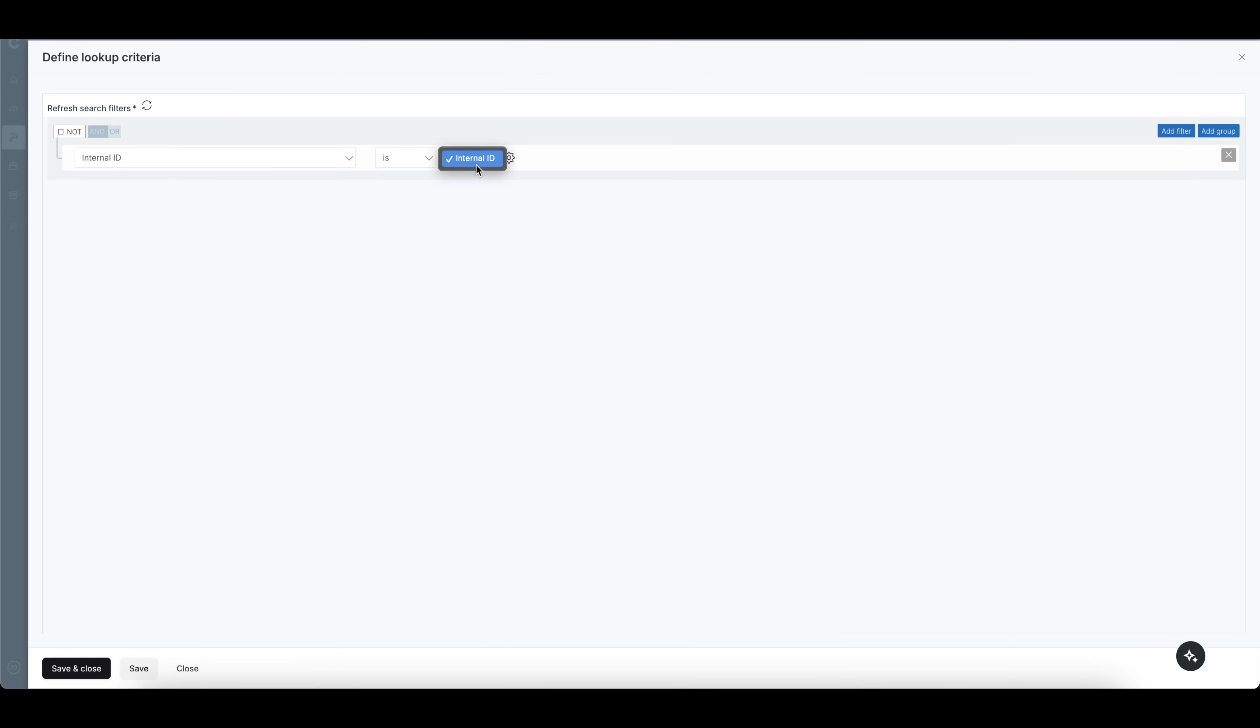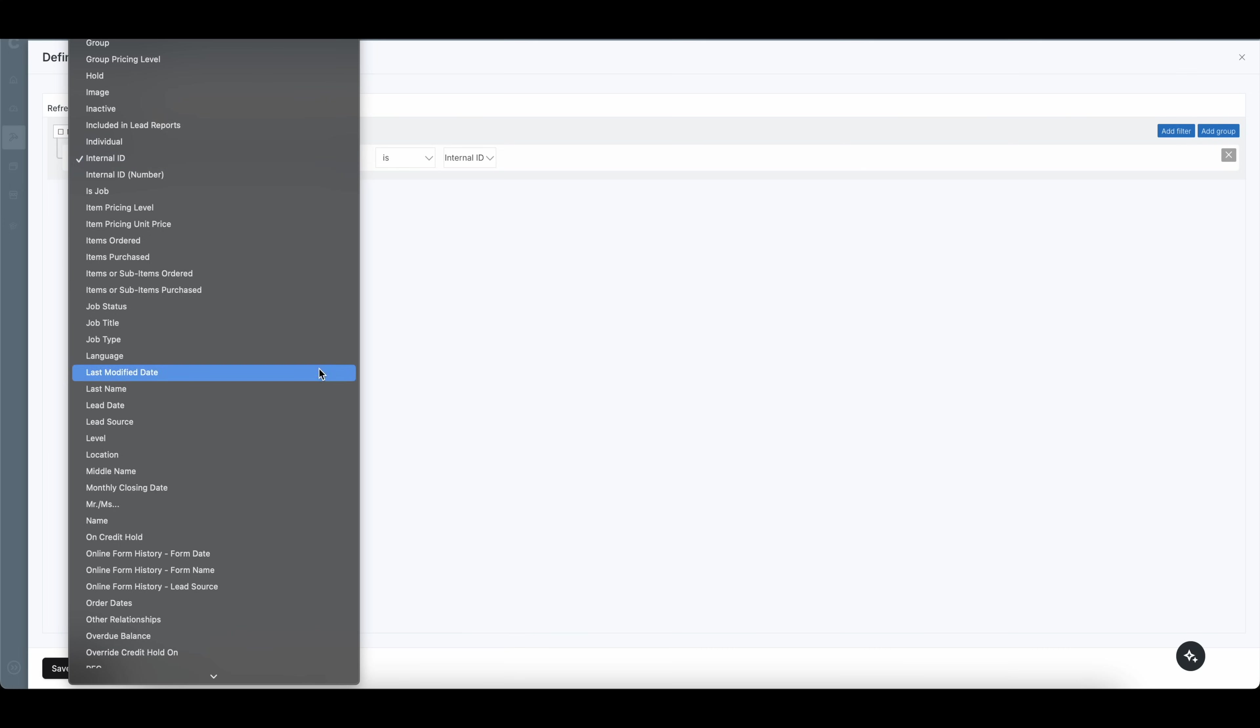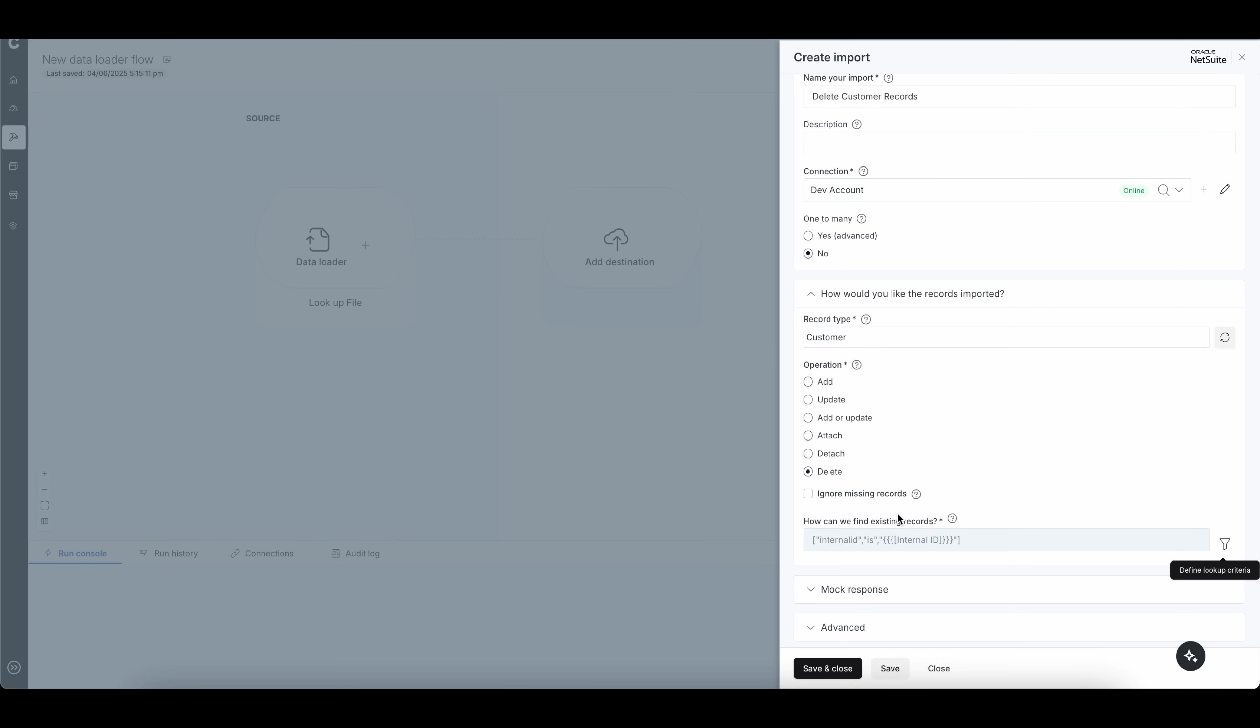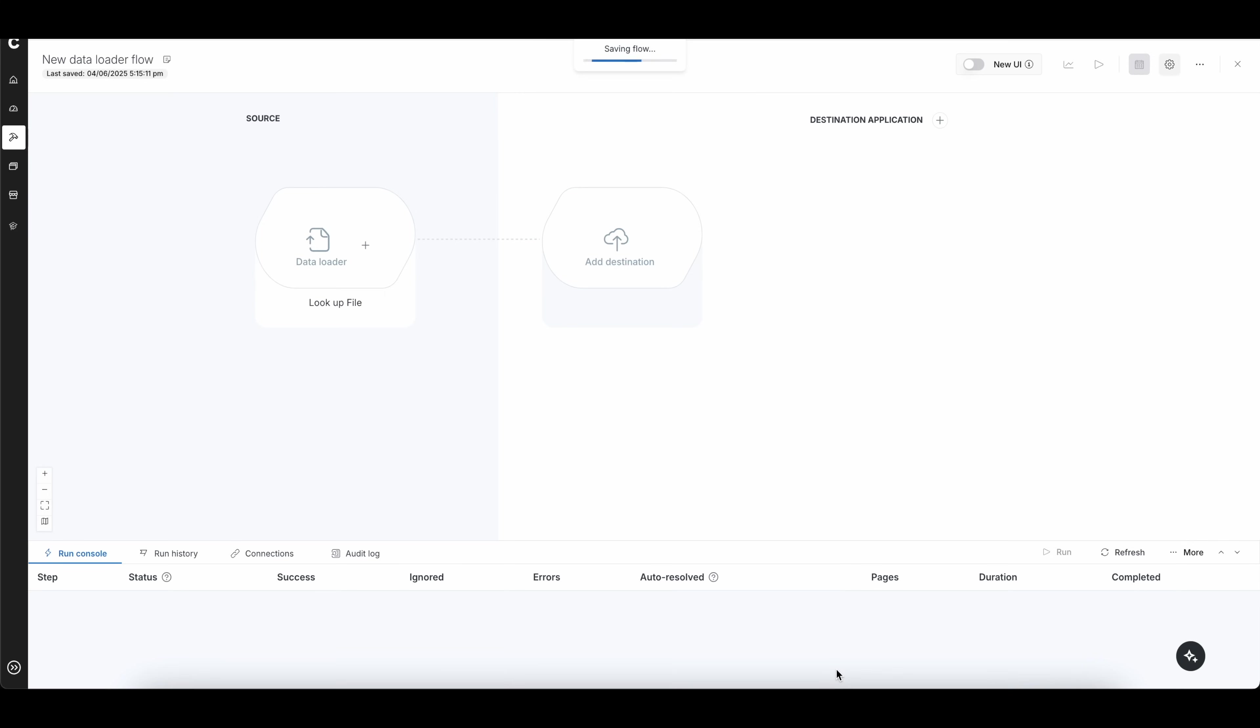All right, this is my column. I only have one column, and these are all the unique values for NetSuite that you can actually do the lookup against. Once that's done, I'm going to simply click on save and close. And you can save and close here.